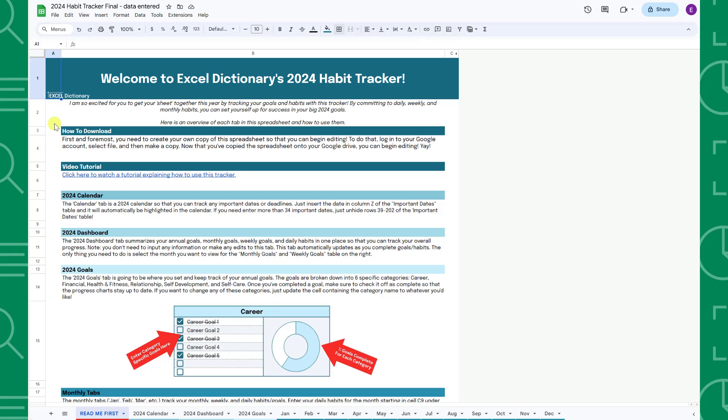Welcome to the 2024 Habit Tracker tutorial. The 2024 Habit Tracker is a spreadsheet I built to help you stay on track to achieving your 2024 goals.